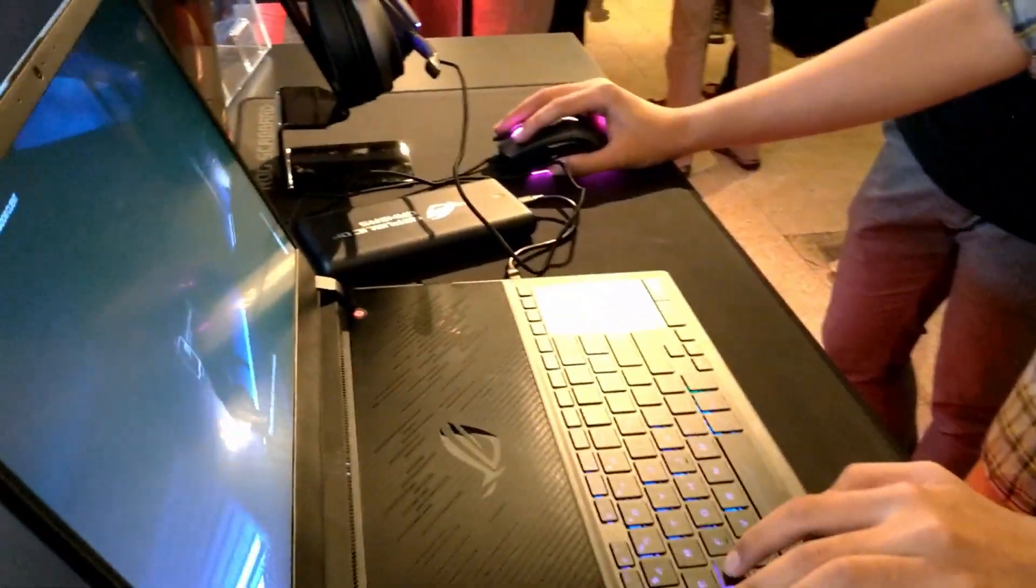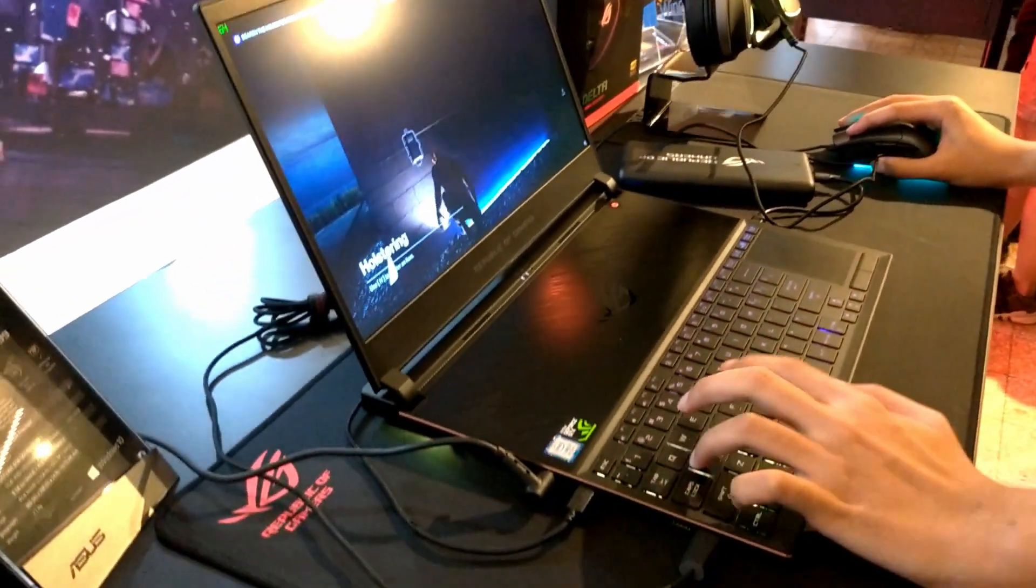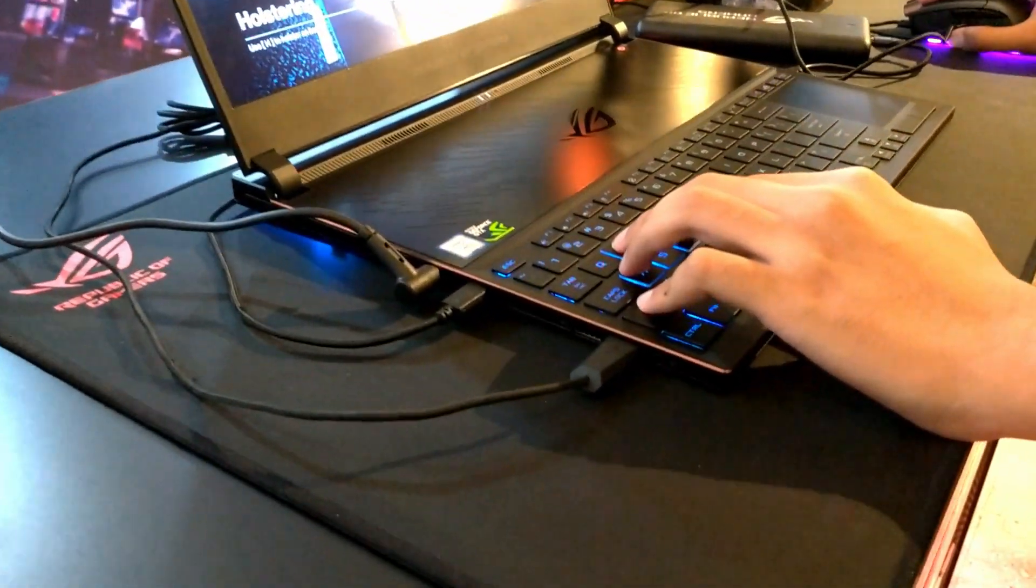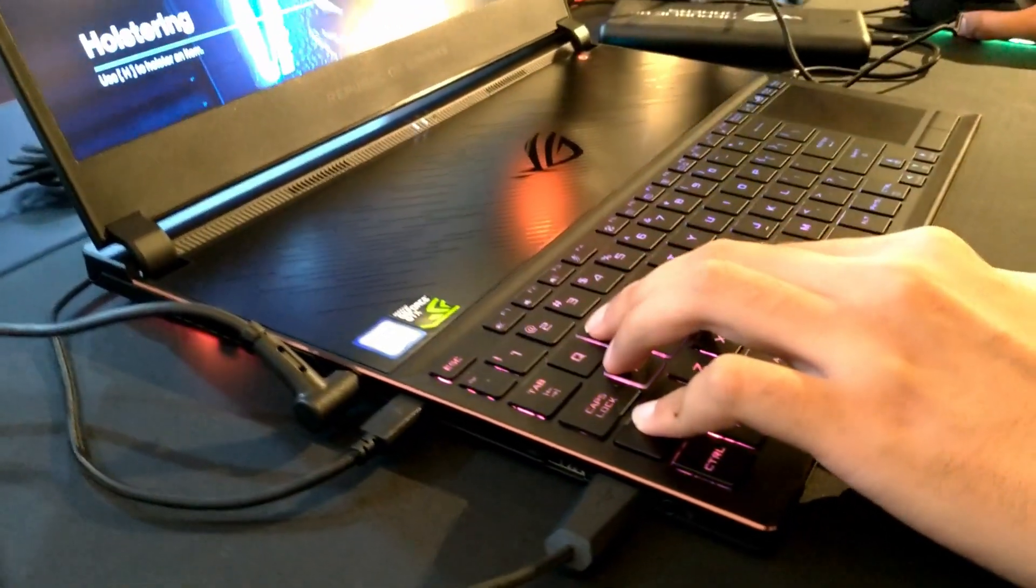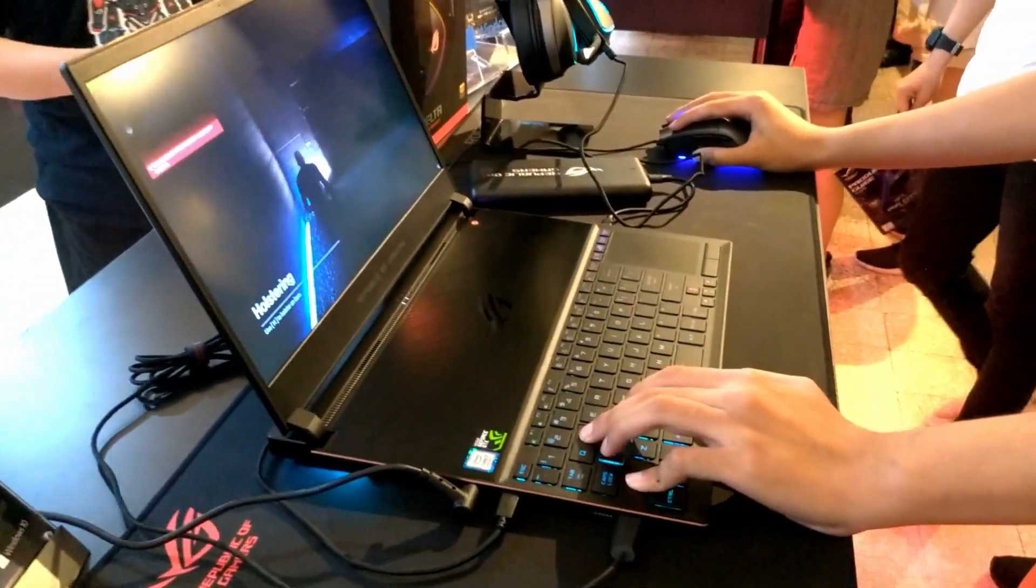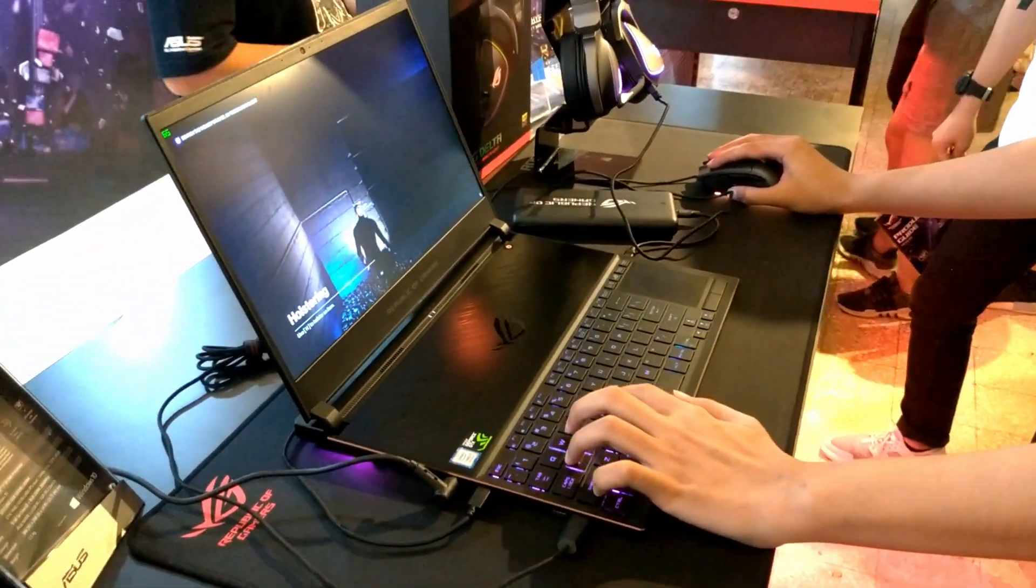This is the slimmest notebook around for gaming. All right guys, that's it for this video. Thank you for watching, I'll see you in the next one. Bye bye.